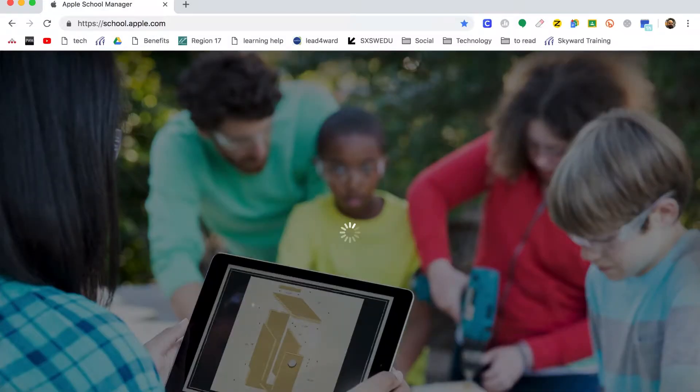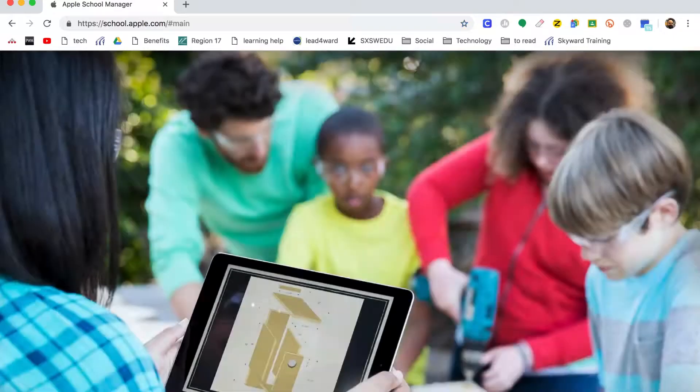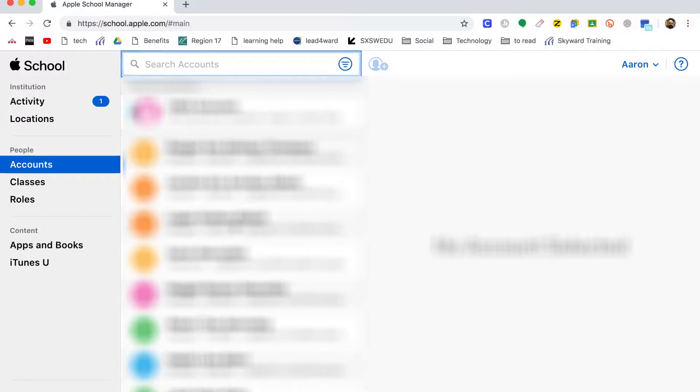Now once you're logged in, all you need to do is search for the child's name that you're going to be resetting. Okay, so I'm just going to pretend I have a student right here.